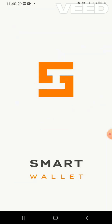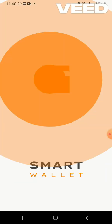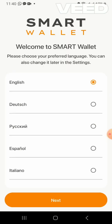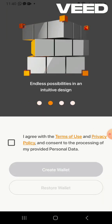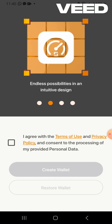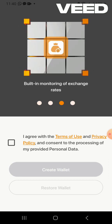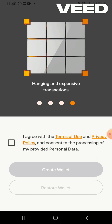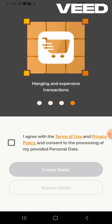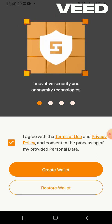It is opening — this is the Smart Wallet. It asks which language I'm downloading in: English or Dutch. I'm using English, so I click Next. It says I agree with the terms of use and privacy policy and consent to the processing of my personal data. I agree.